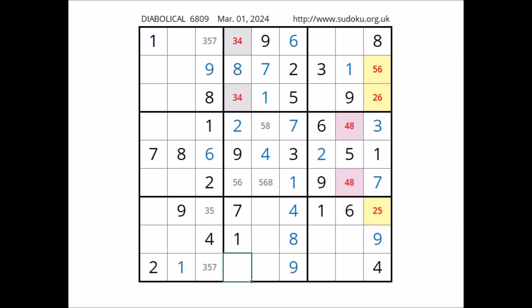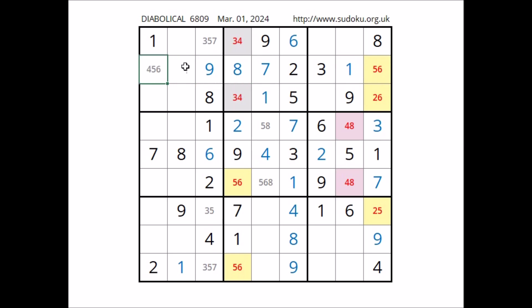Let's see — take a look at the row: one, two, three numbers are missing. Five, six, and four — four, five, and six in these three places. Four, five, and six here — four, five, and six the options of this place. In the row, number four in one of these two places — four can be here, four can be here. These two places belong to this sector — in this sector number four in one of these two places.